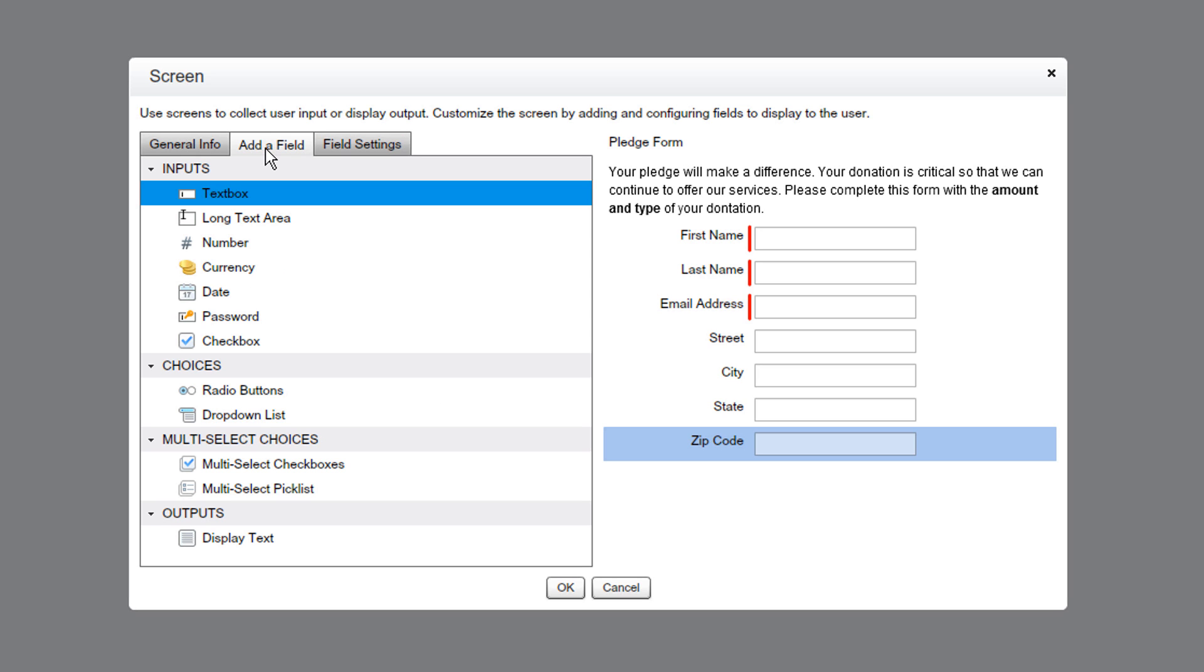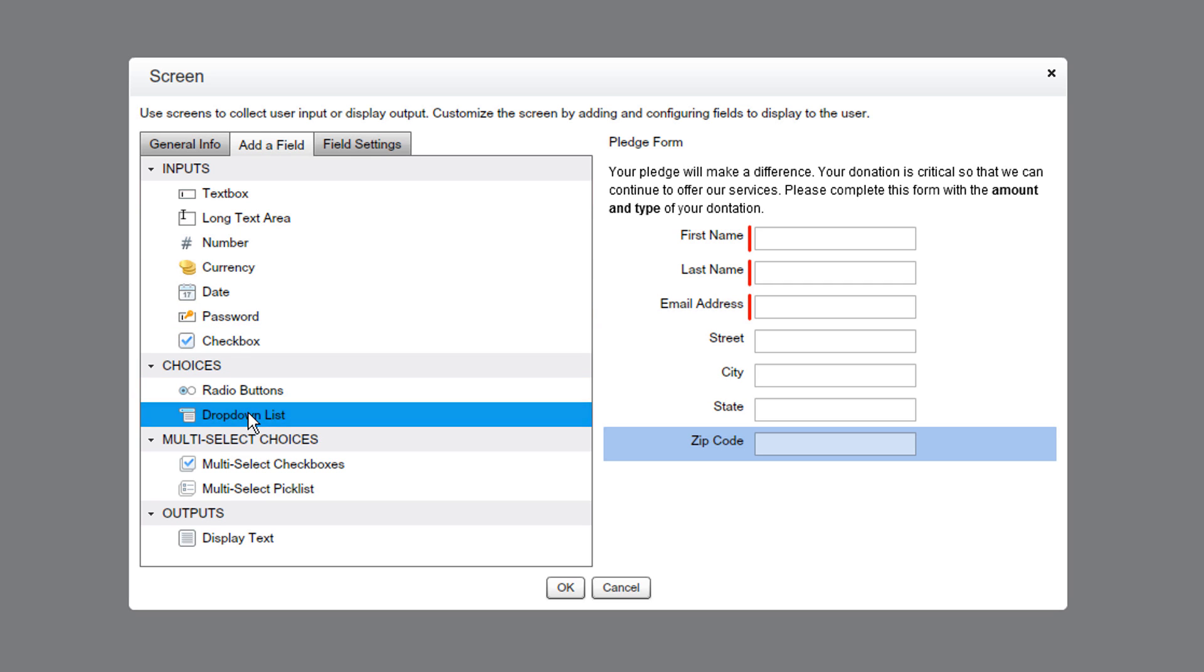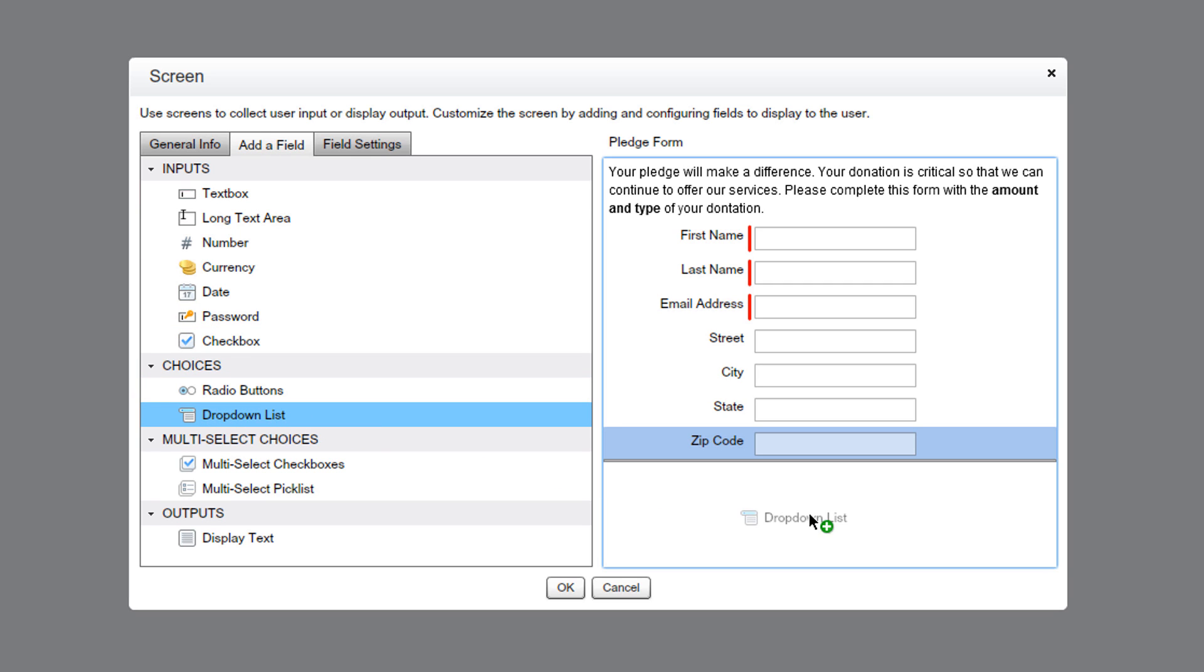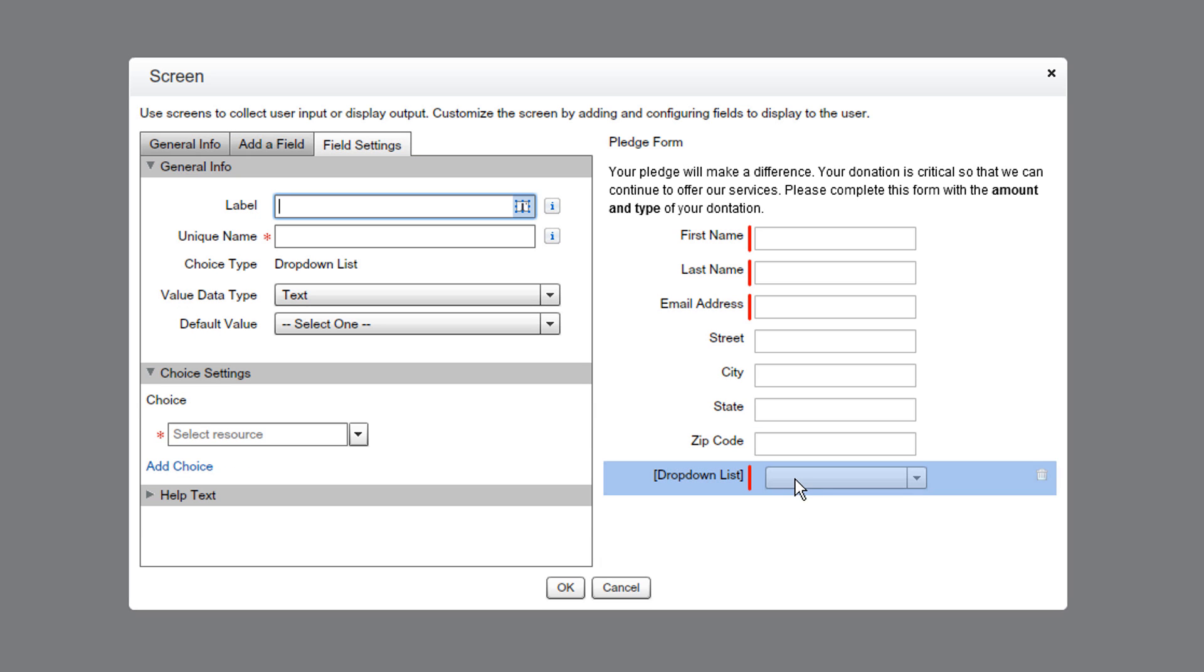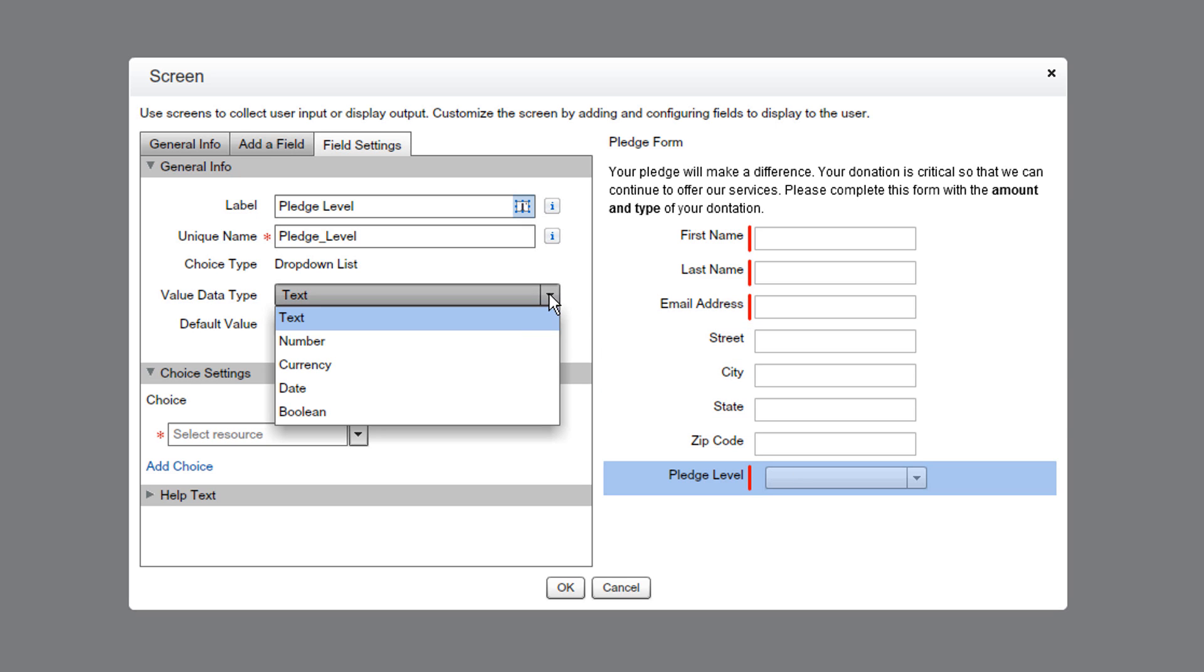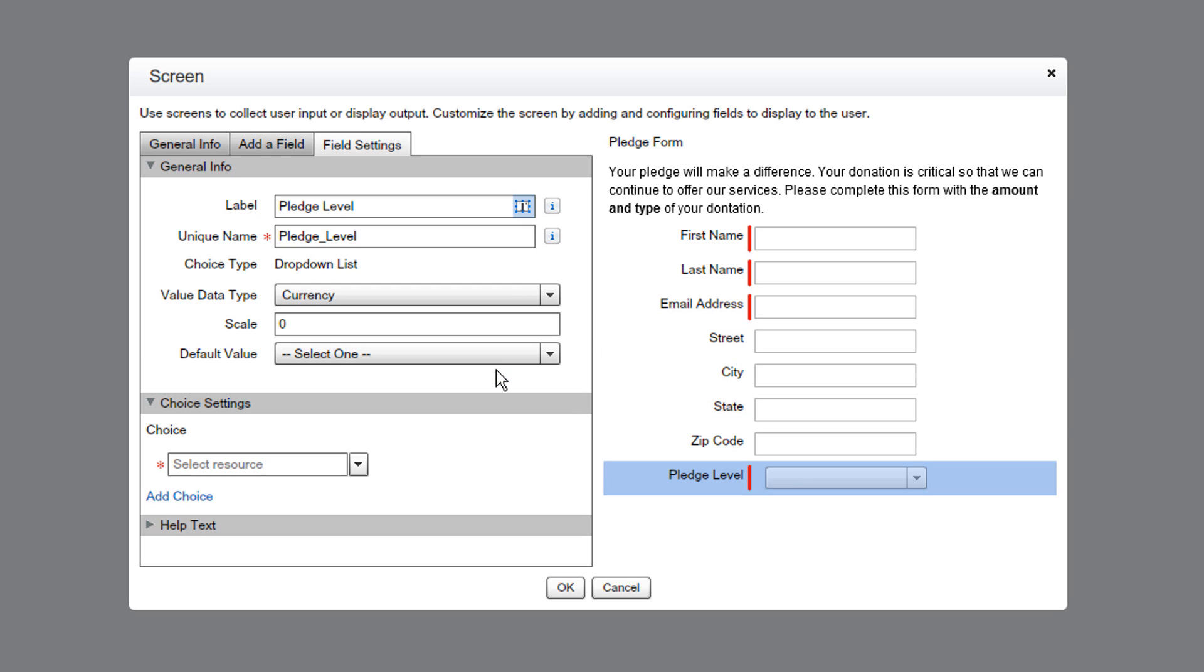Next, we'll use a drop-down list field to create a menu to let users select a donation type. We'll call it Pledge Level and set the data type to currency, because the pledge levels are going to be dollar amounts.